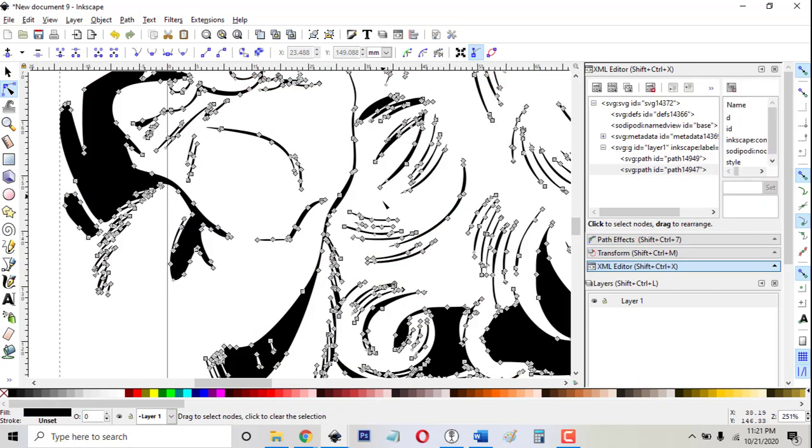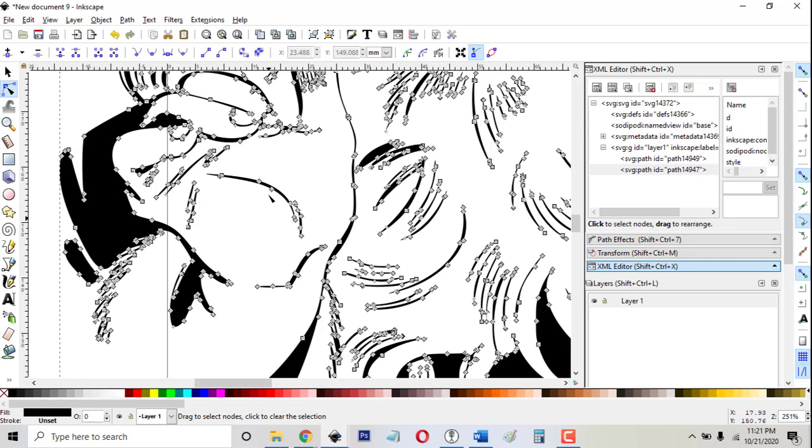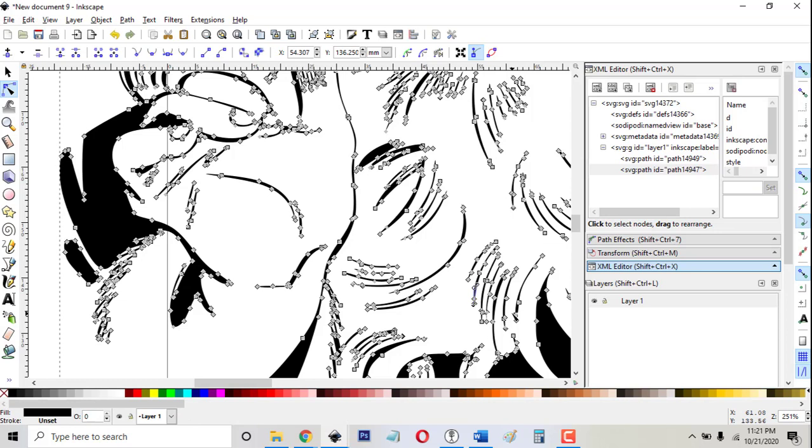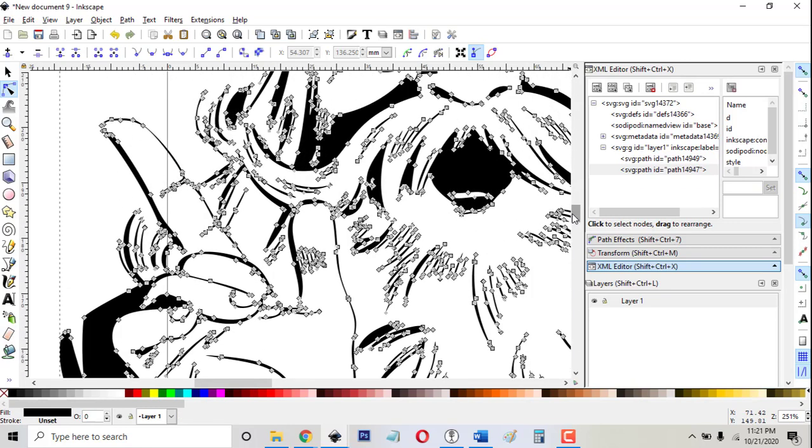So that one didn't change anything. Sometimes you'll delete a node and go, whoa, it changed everything. Because it wasn't the one on top that was the stray. It was the one on the bottom that was the stray. And then you have to drag one from on top of the other to get to the other one, that's the easiest way to do it and get rid of it.